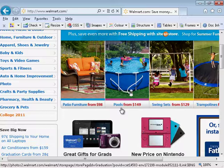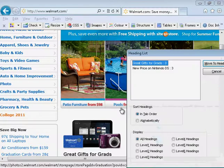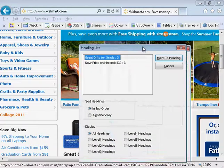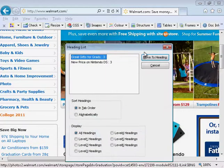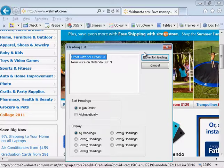As a final thing, I'm just going to use JAWS to show a list of headings on the page. So I can do that by pressing INS F6. Heading list dialog. Headings list view. Okay, so the headings list just shows me both the headings on a page. Great gifts for grads and new price on Nintendo DS.